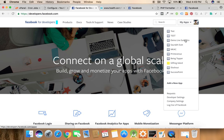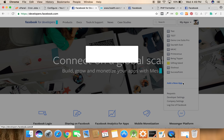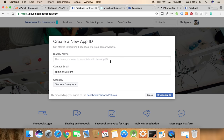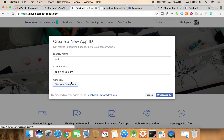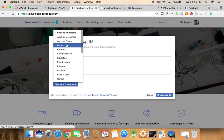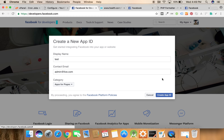After login you can see an add new app link. Here we need to give a test name and in the category we need to choose apps for pages.